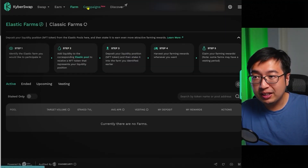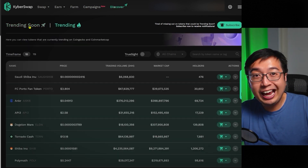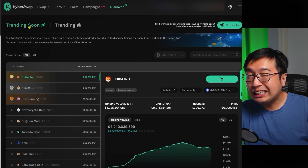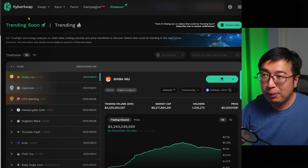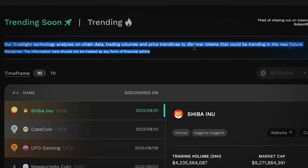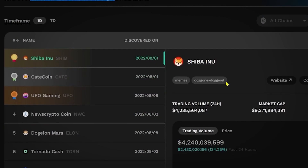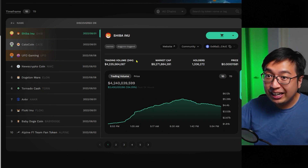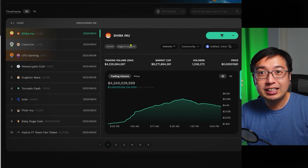Looking at other features, there's Farm, there's Campaigns, and there's Discover. Discover shows coins that are trending and coins that are trending soon, which potentially means something is happening and the price could spike. Their TrueSight technology analyzes on-chain data, trading volumes, and price trend lines to discover tokens that could be trending in the near future. It's not financial advice — it just says something unusual is happening here and potentially this could be going up or down.